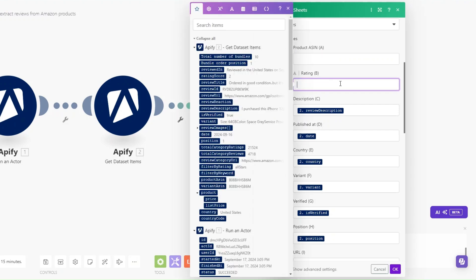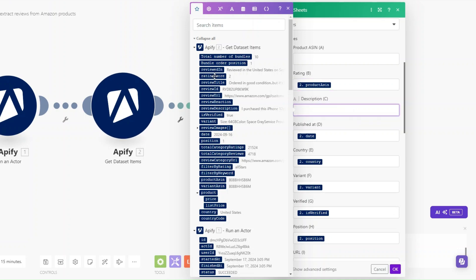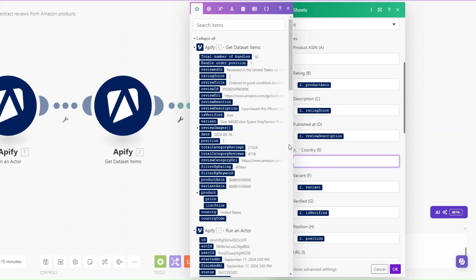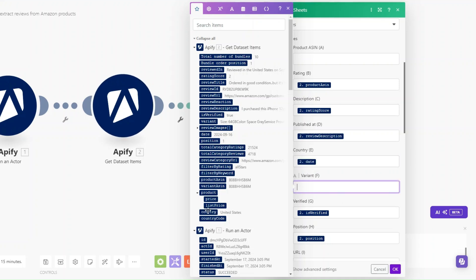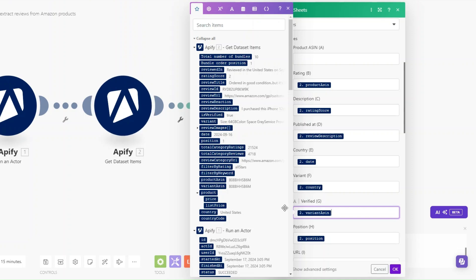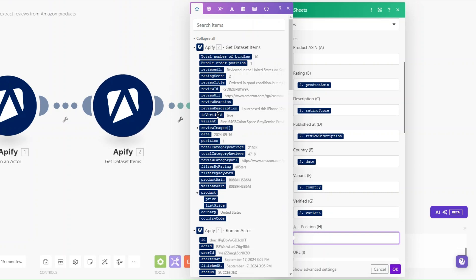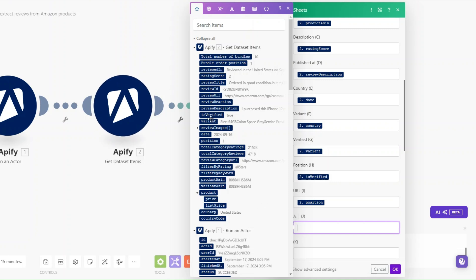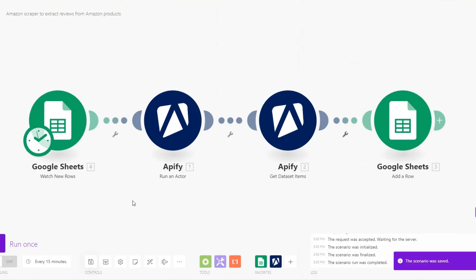The second column will be product ASIN, then rating, description, published at, country, variant, verified, position, and URL. After mapping all the fields to their corresponding columns, click OK, then save the automation and run it.